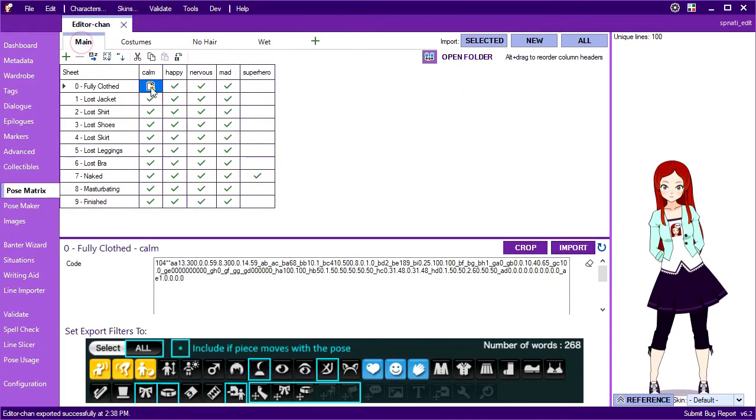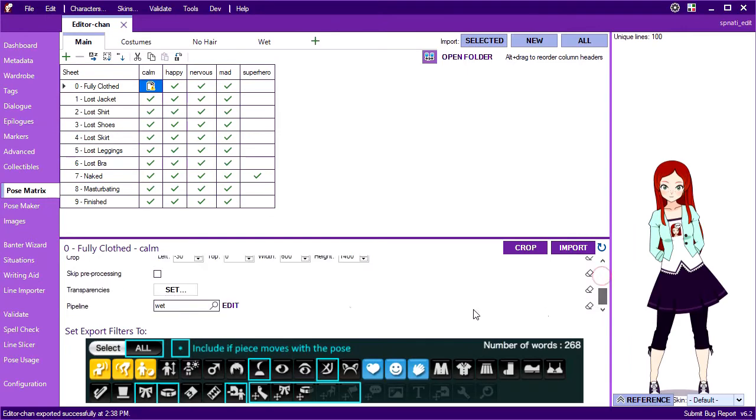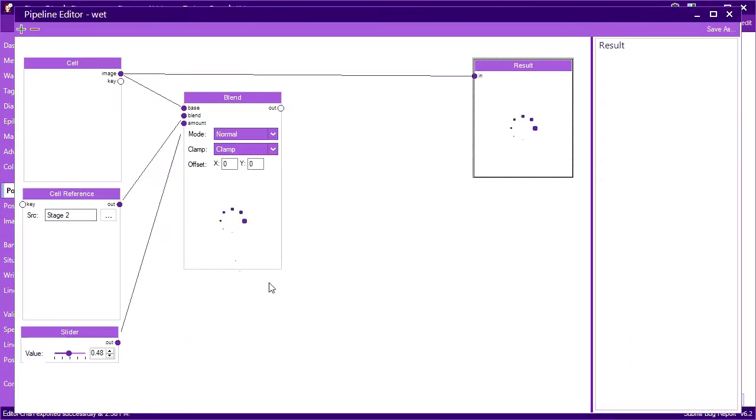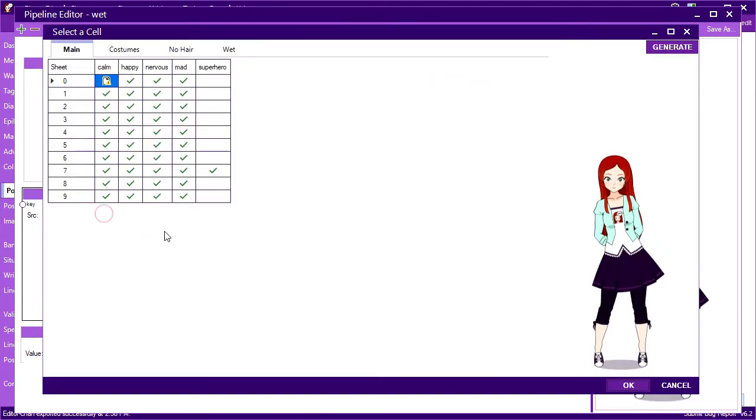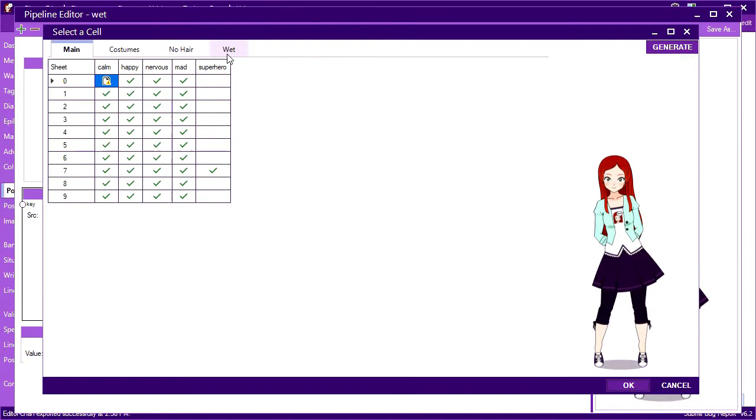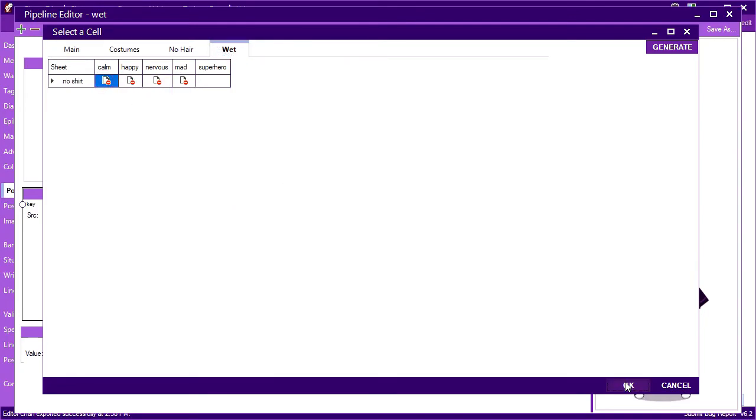So I'll jump back to where I assigned a pipeline to the main sheets compose and use the edit button to pull up the editor. Here I'll update the cell reference to point to the new shirtless pose.